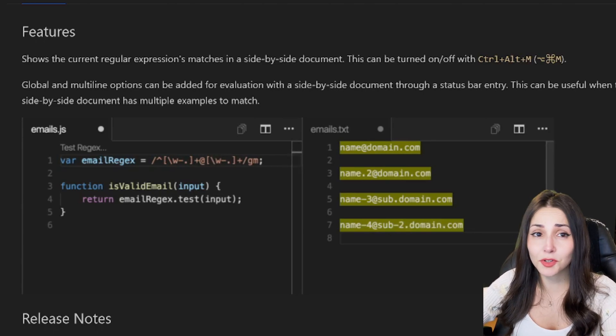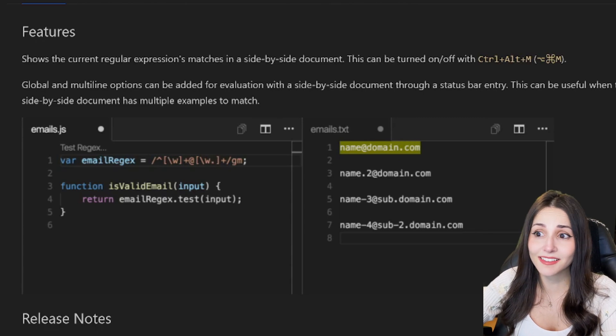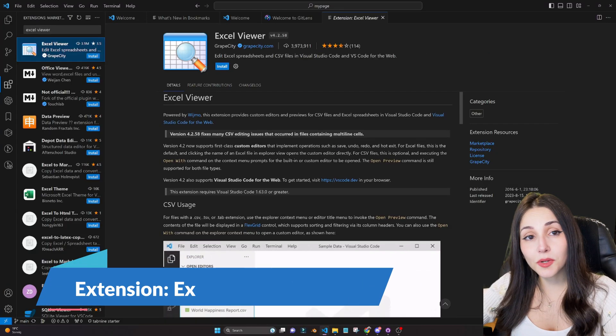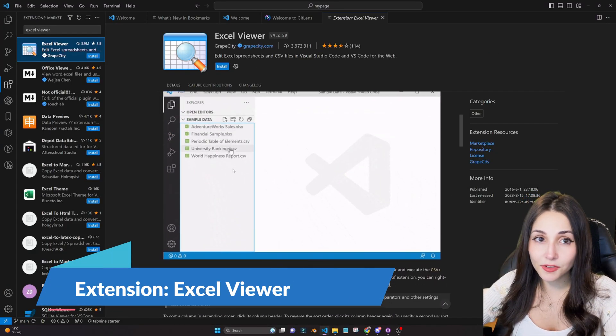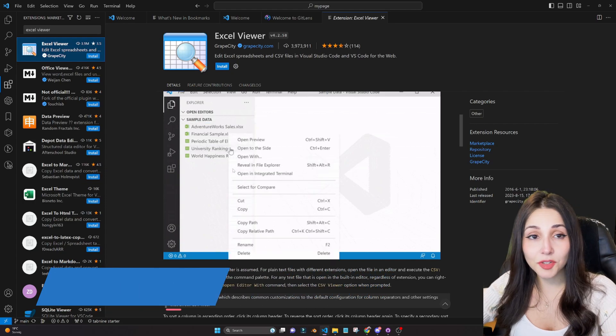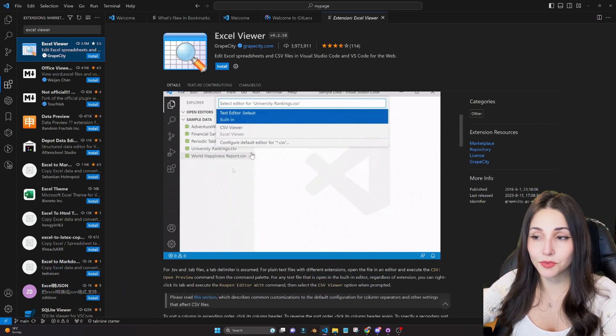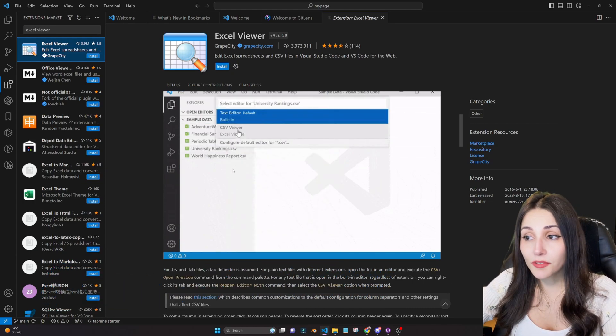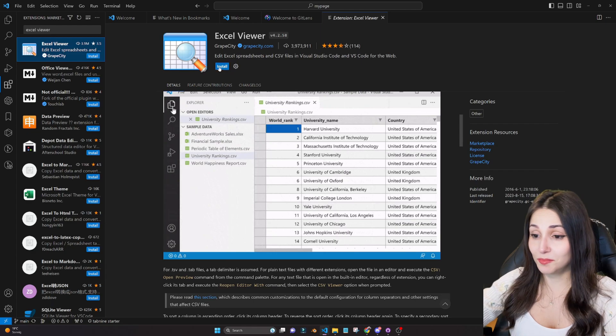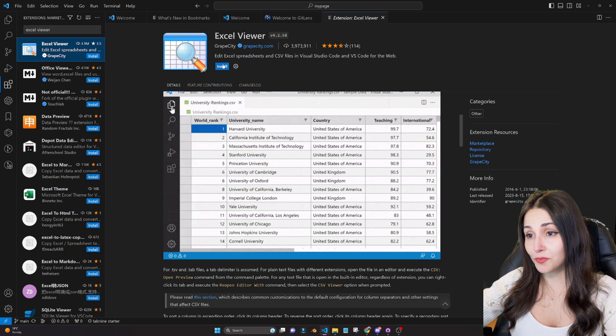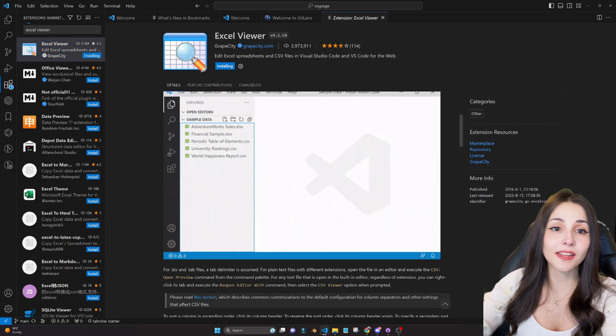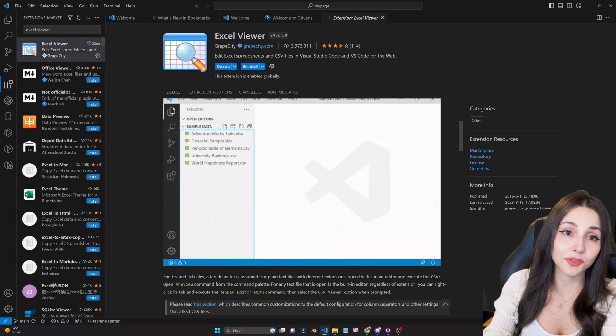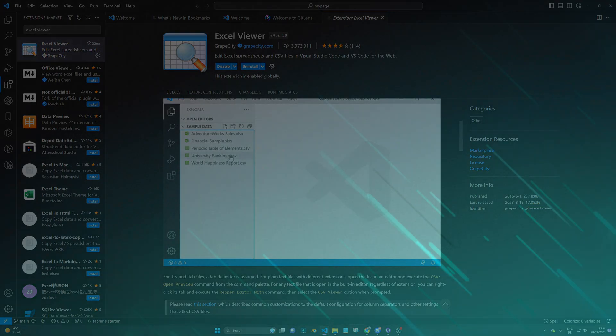And another one, if you work with data in Excel files, the Excel Viewer is also super useful. It's super simple. What else can I say? It just helps you to visualize the Excel files directly in VS Code. Handy, isn't it? That's handy.